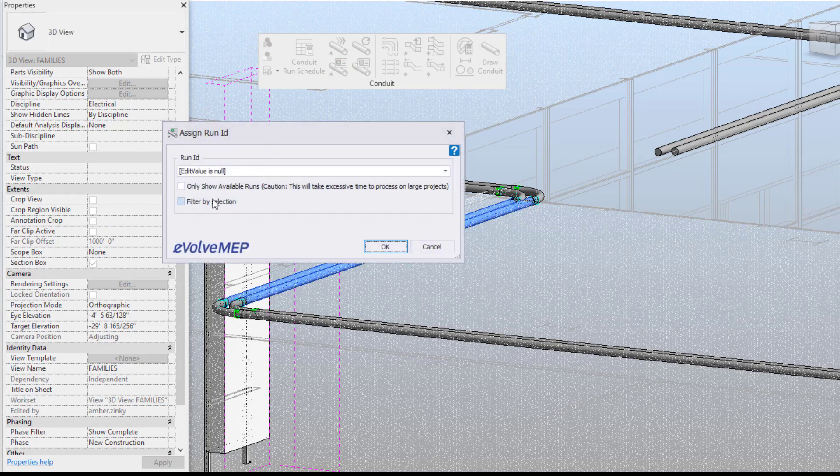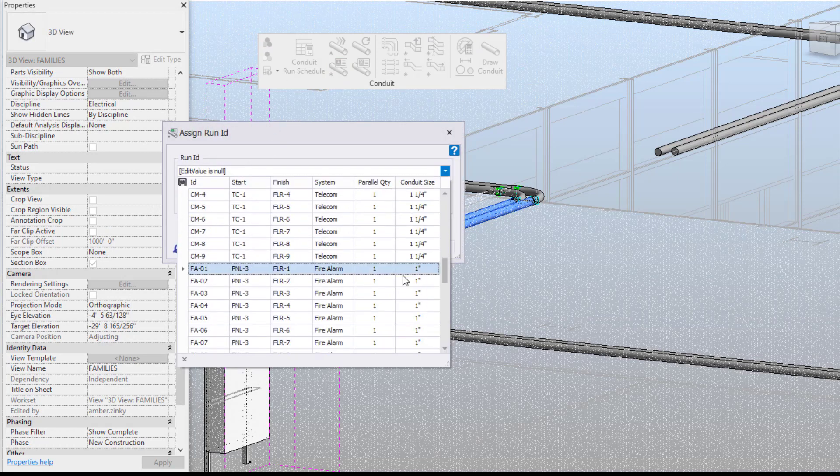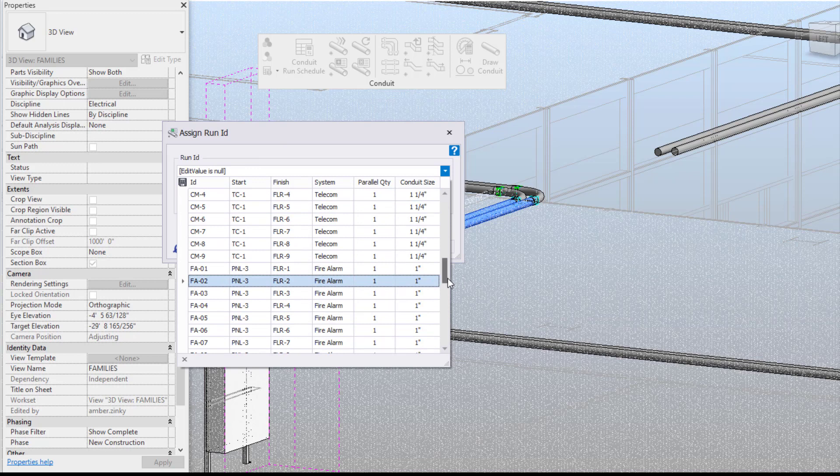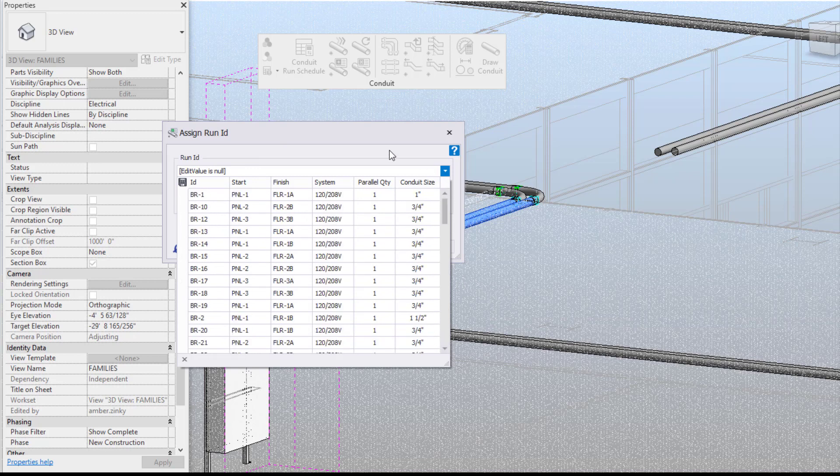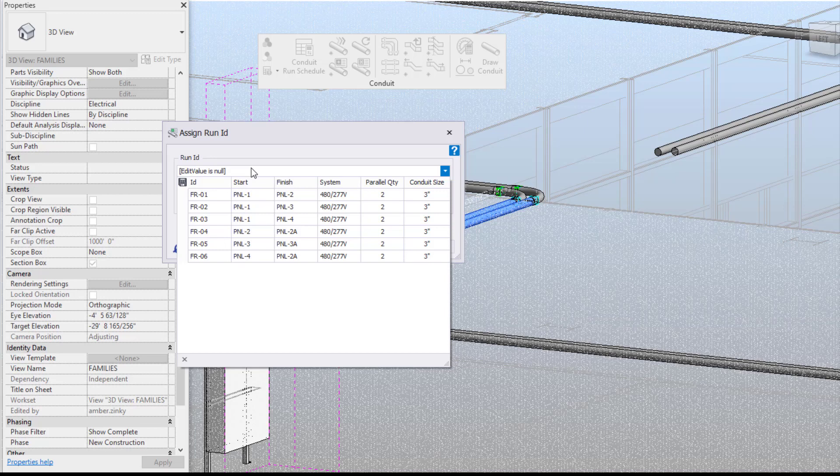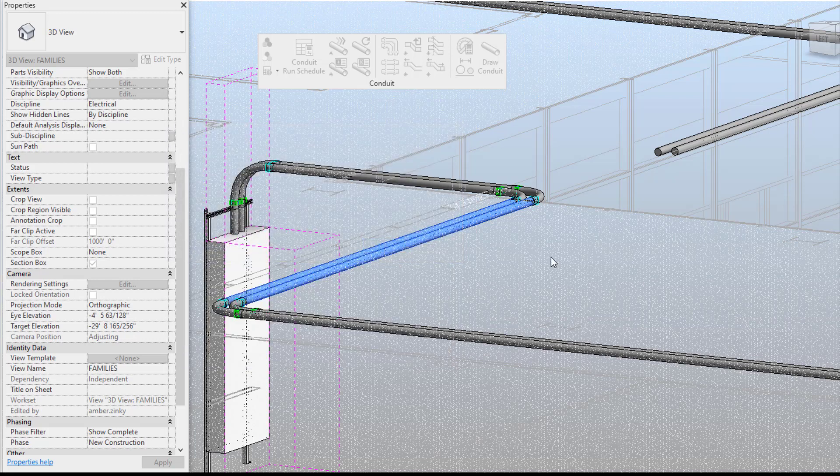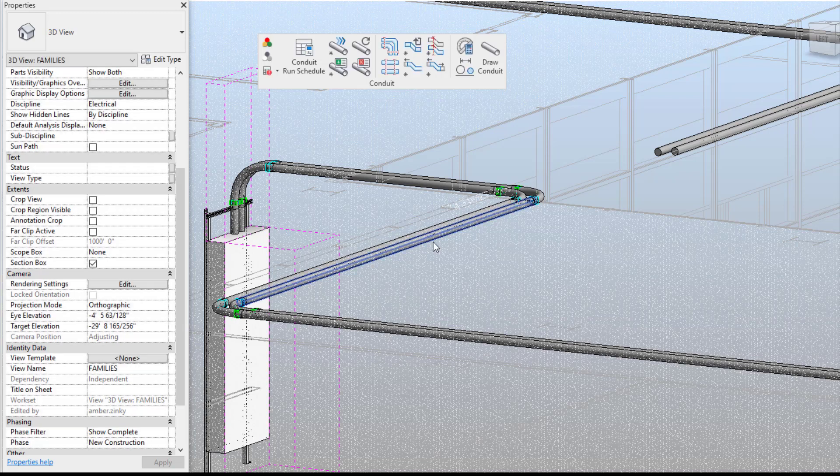So from there we can see we have all of our run IDs that we can select from. Since I've selected them first I can do filter by selection and it will narrow down my search to the run IDs that are associated with what I've selected meaning my parallel quantity and my conduit size. From there you're going to select the one that you need and then press ok.